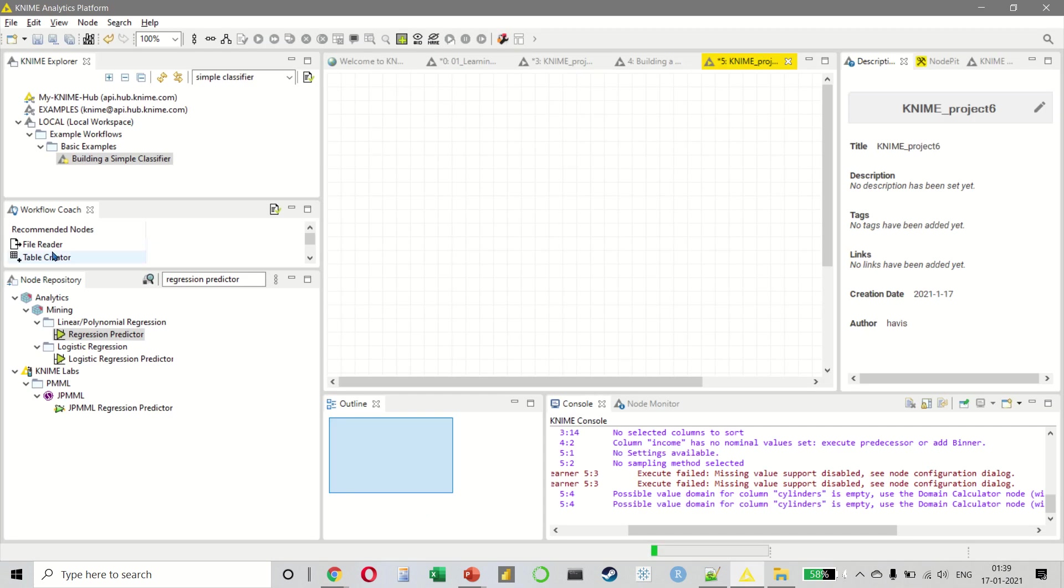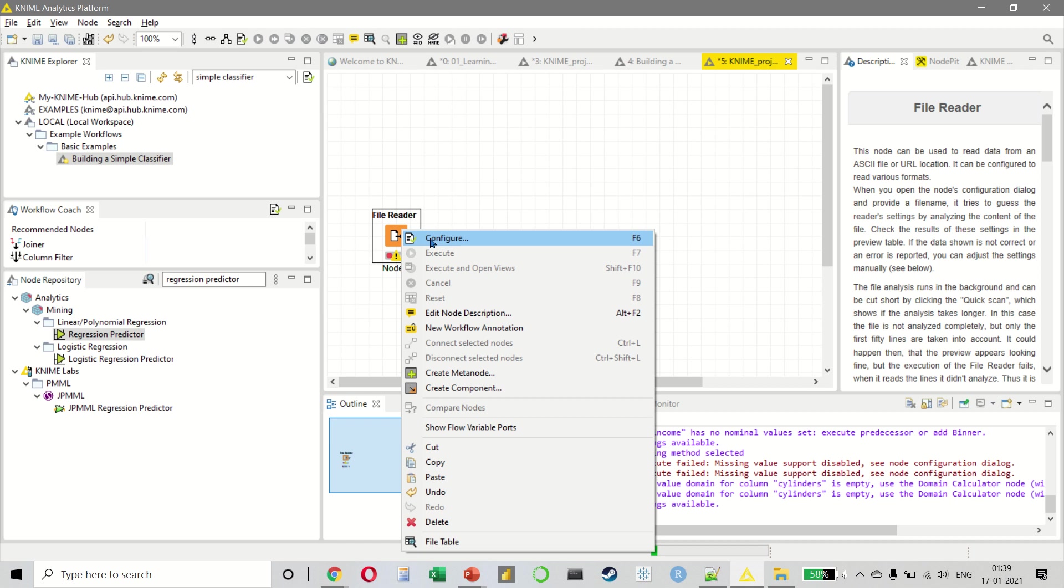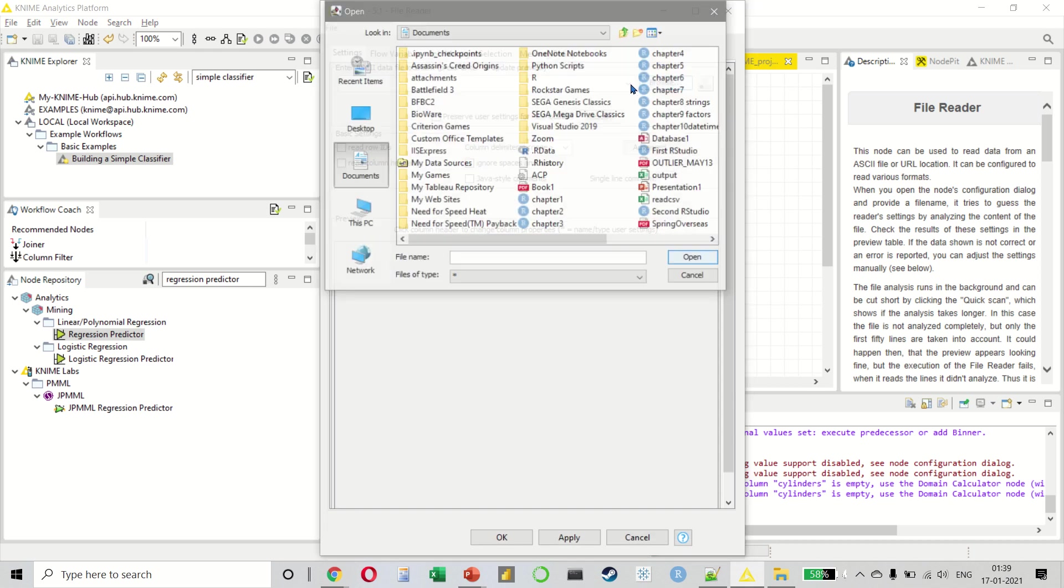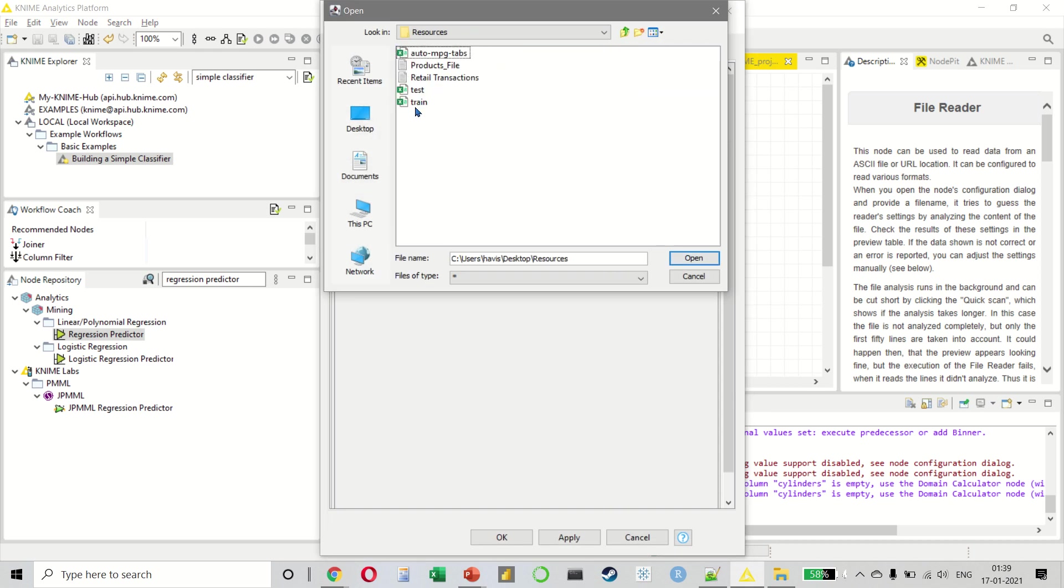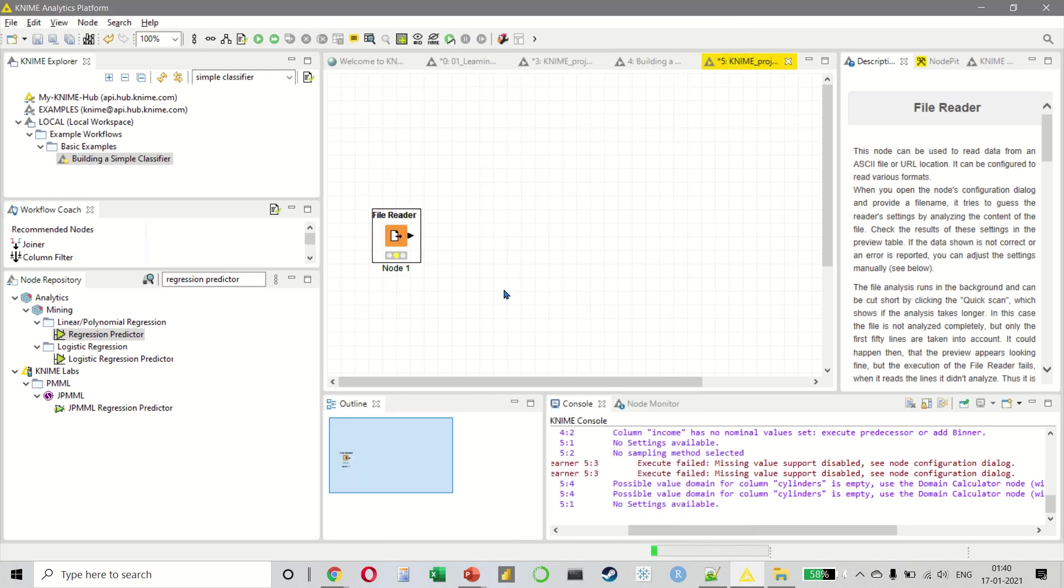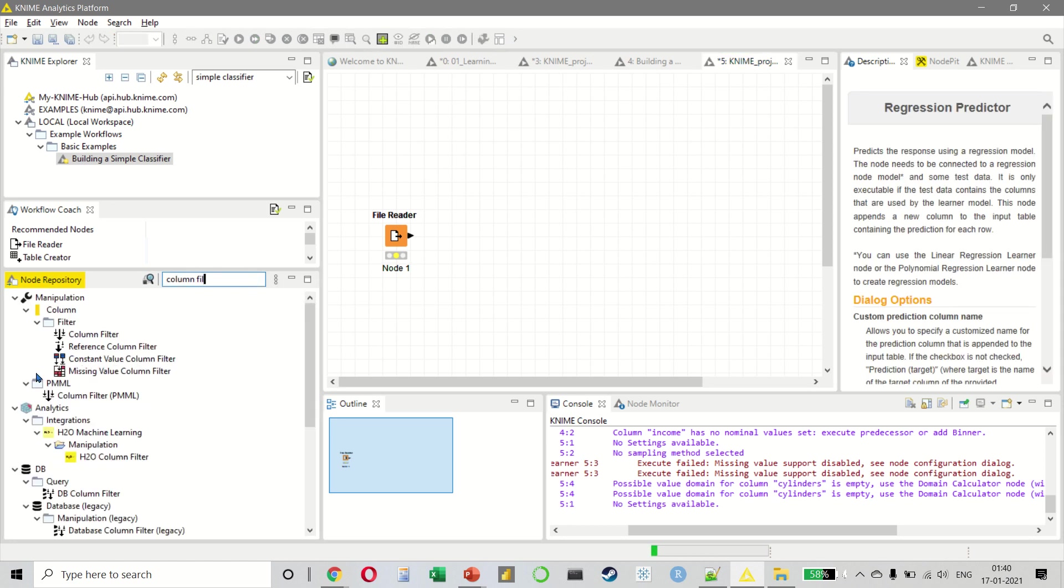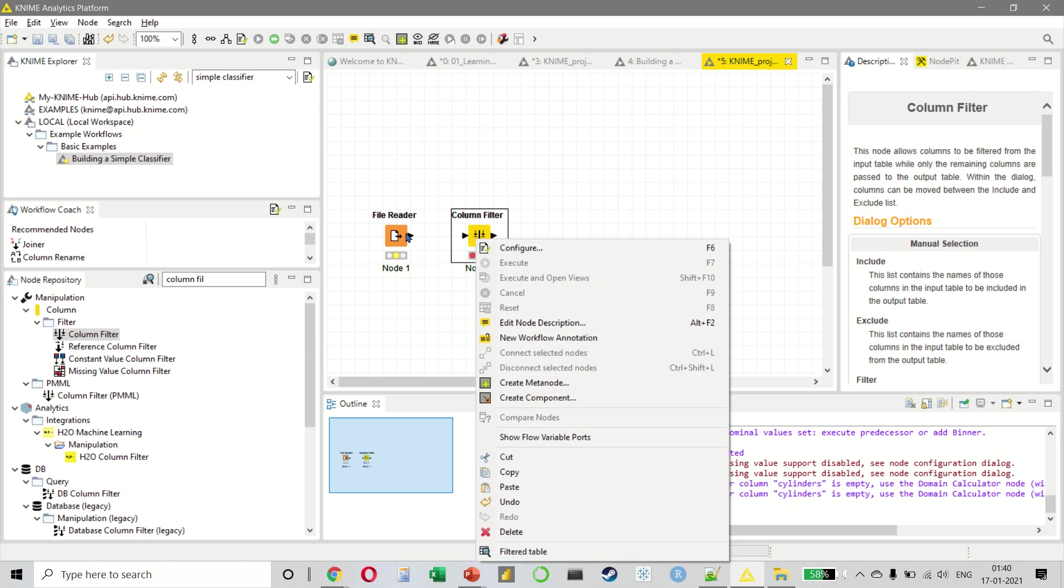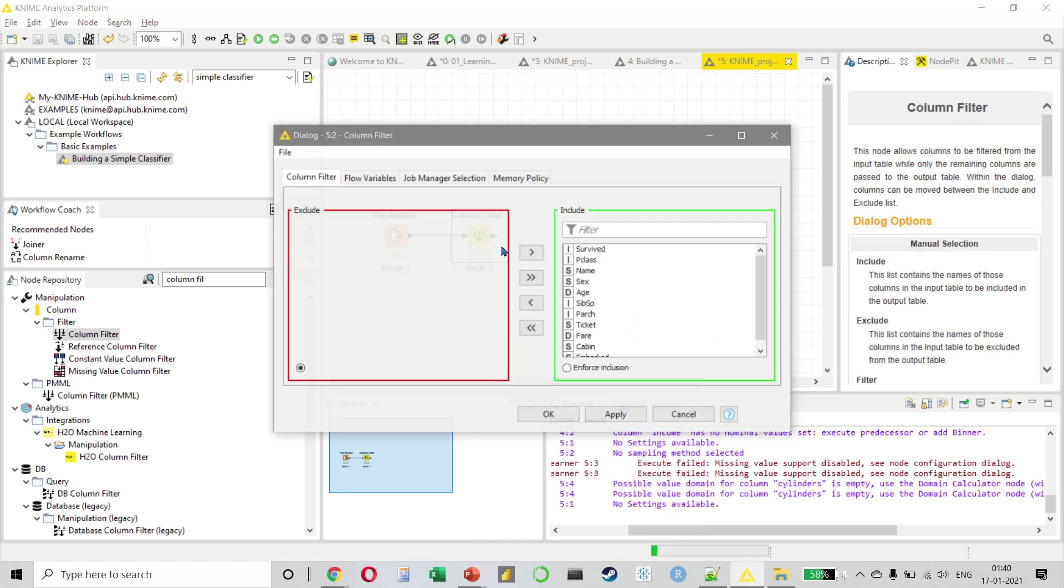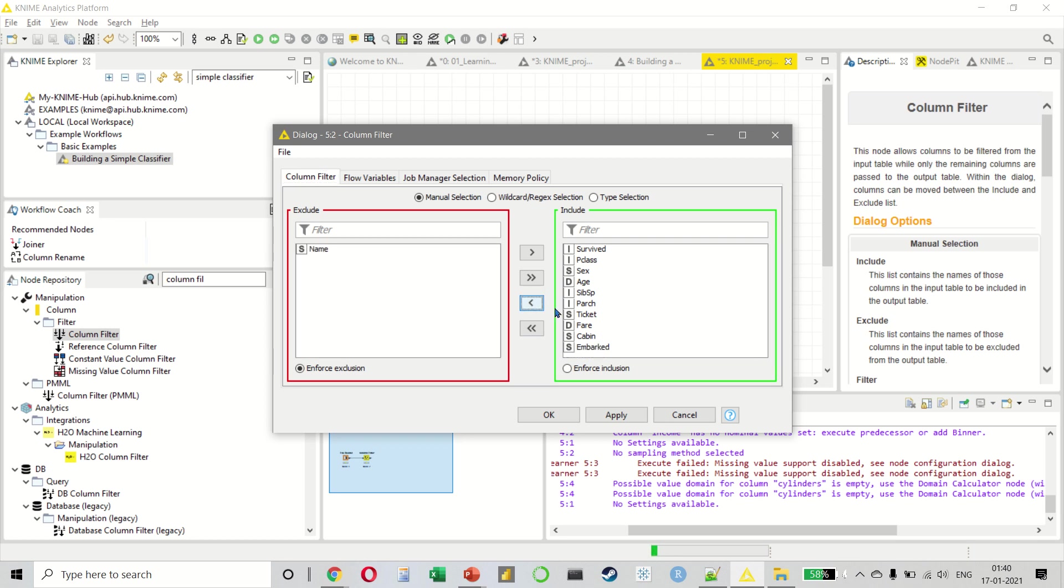Let us look at the file reader, configure, select our train dataset, then we want to select our column filter, connect them, configure and remove the name, the ticket and the cabin.